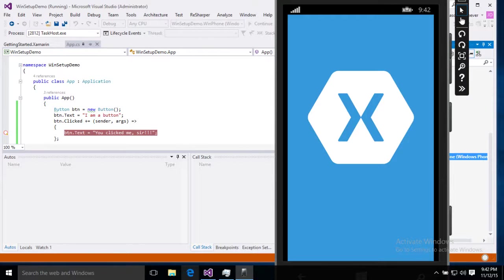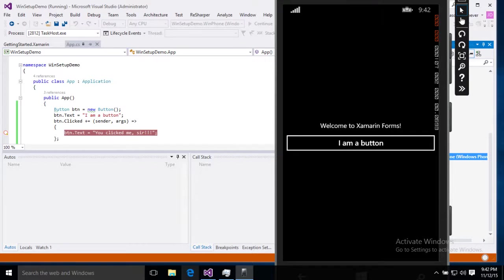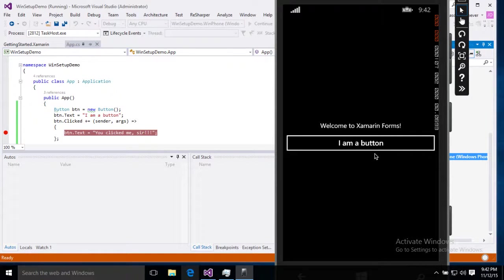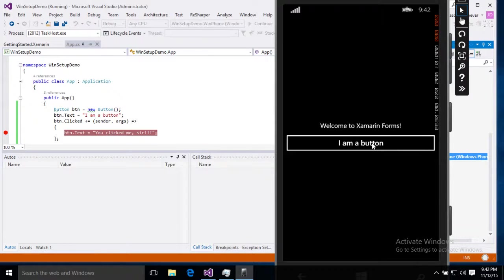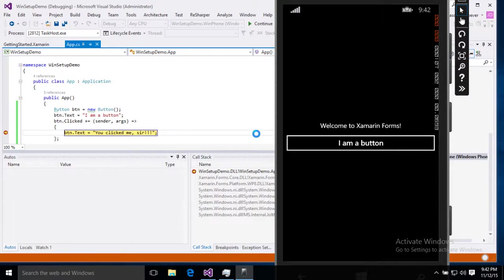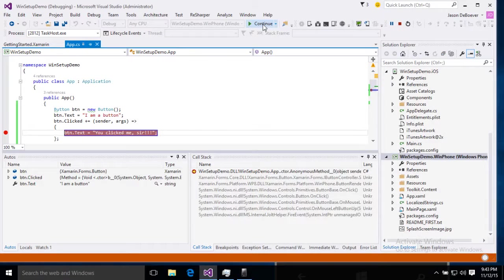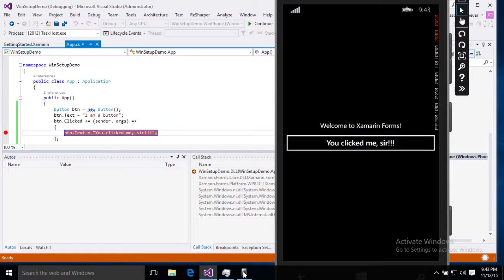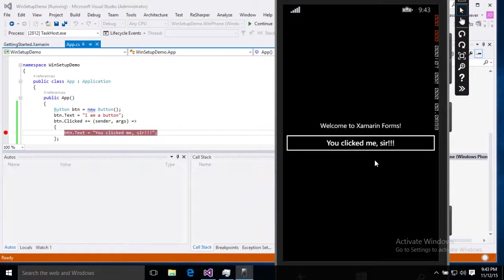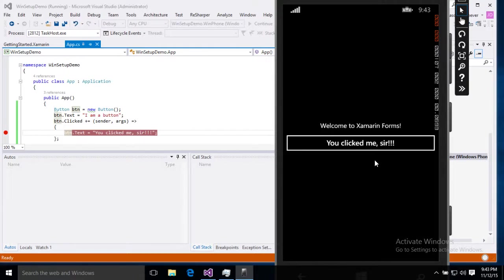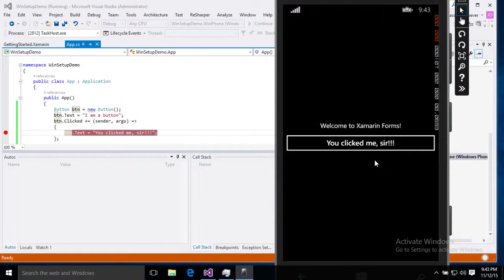Well we've got our splash screen. Waiting for our button. There it is. I am a button. Breakpoint. Continue. And you clicked me sir. All right, all three platforms are working perfectly. So we're all set up and ready to go with Xamarin on Visual Studio.